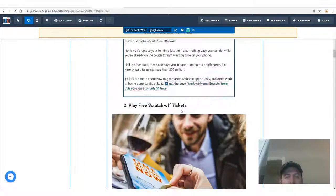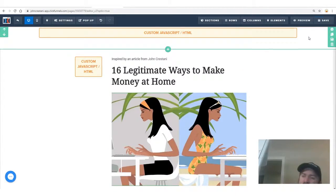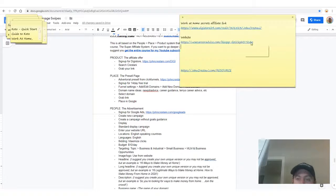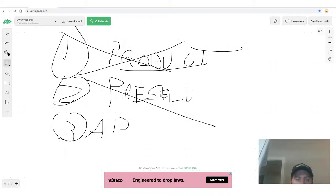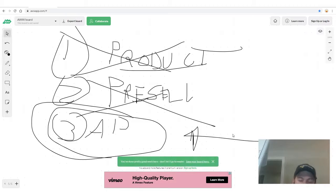After you change all the links, click Save. Now we have our affiliate link, our product that will pay us money via DigiStore's PayPal, wire, or check, and our pre-sell website. We saw how fast we set that up — a nice-looking article: '16 Legitimate Ways to Make Money at Home.' Now we just need to create the ad.